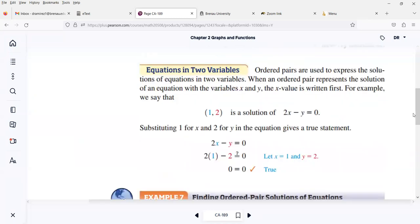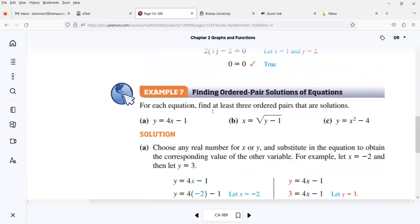Ordered pairs are used to express the solution of equations in two variables. When an ordered pair represents the solution of an equation in the variables x and y, the x value is written first. For example, we say that (1, 2) is the solution of 2x minus y equals 0, because 2 times 1 minus 2 is 0. So we always go in alphabetical order — we always write first the x value and then the y value.